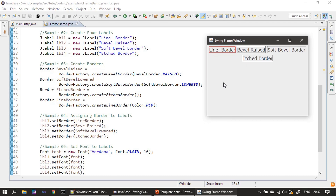Let me keep it aside and run it. You can see BorderFactory.createLineBorder(Color.RED) — this is the line border label, and you can see a red line surrounding it. Next, bevel raised — you can see how it appears. This is actually a label, but it looks like a button. Next, soft bevel border with LOWERED style — this is bevel raised and this is soft bevel border. And the etched border puts etching around the label.